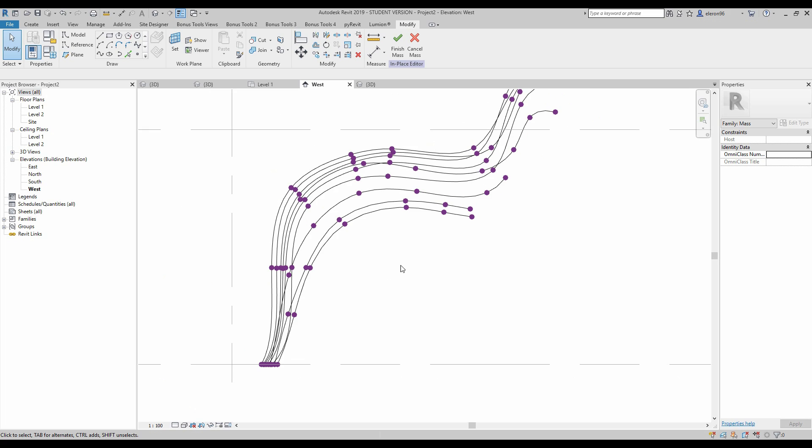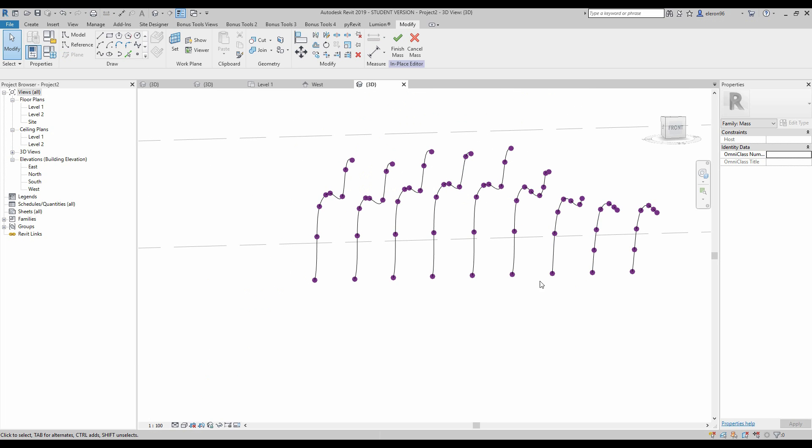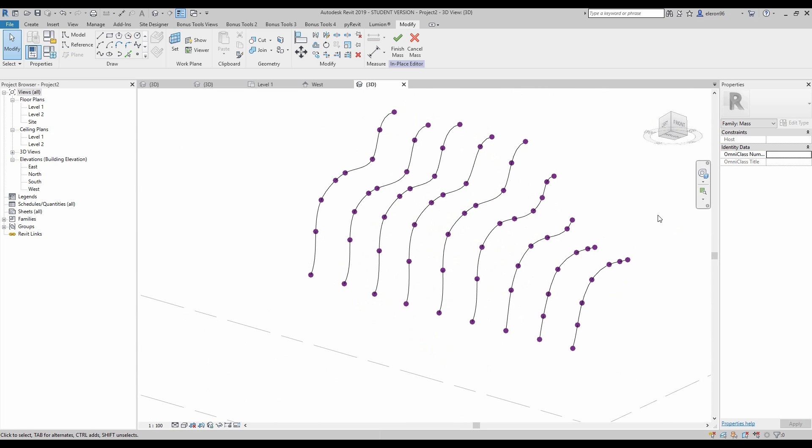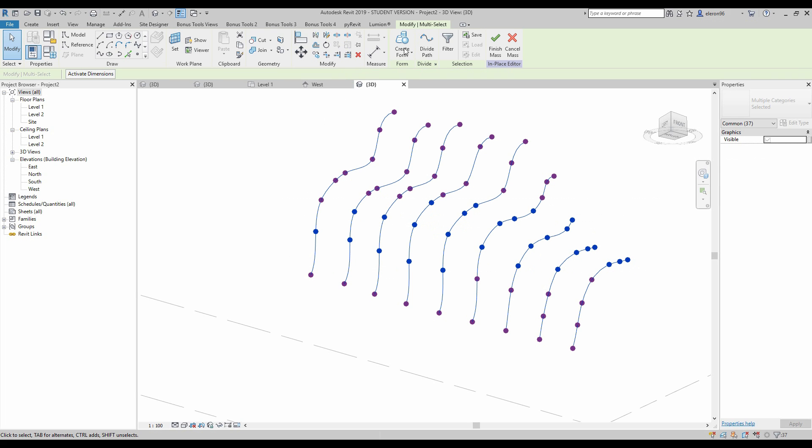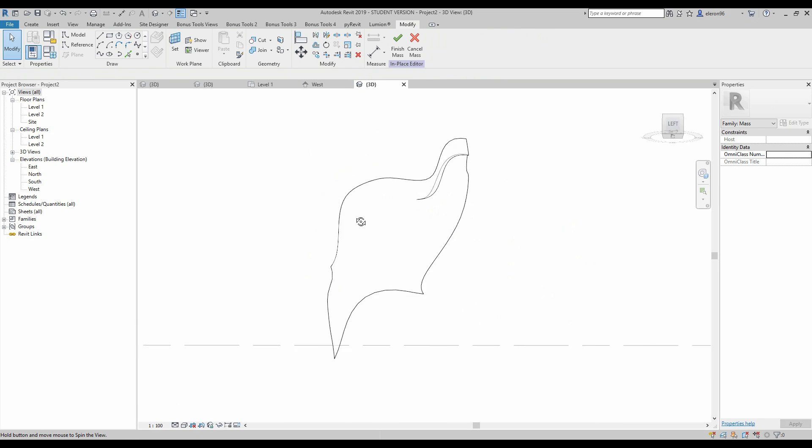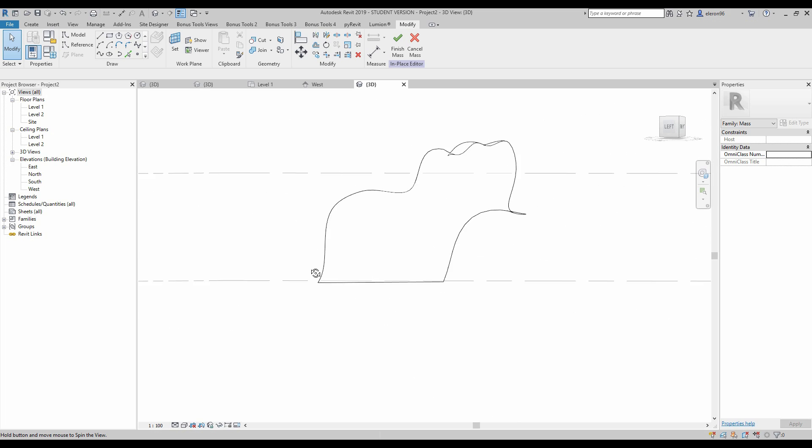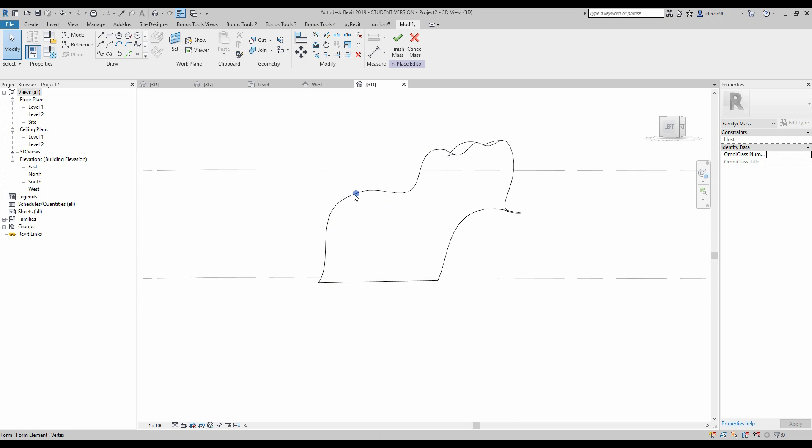I have finished my project, I mean the lines. Let's go to 3D and we get something like this. So let's select everything and just click on create the form. We get this nice shape.